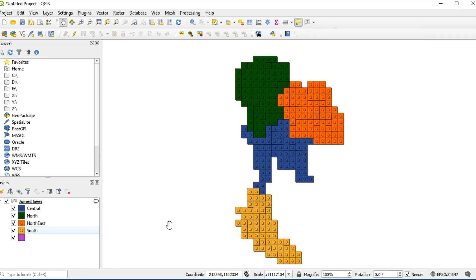When you finish styling, you will see Thailand Lego map. If you have any questions, you can write down in the comment box. Don't forget, like, comment, share, and subscribe to my channel. Bye bye.